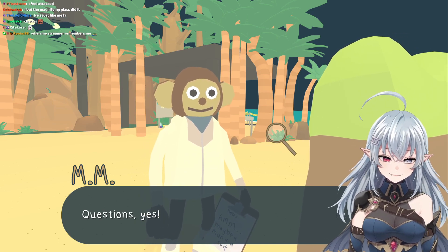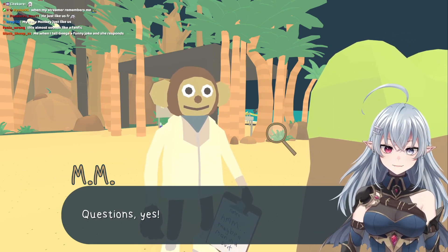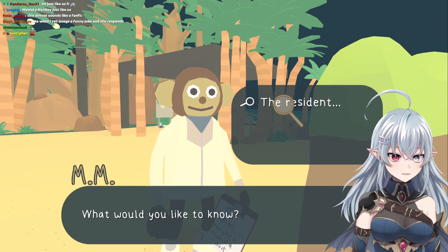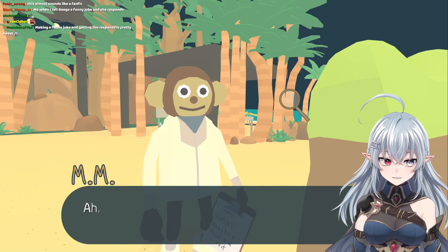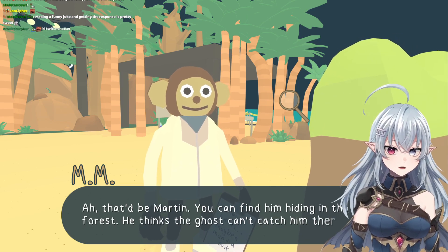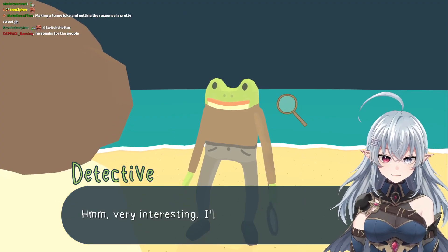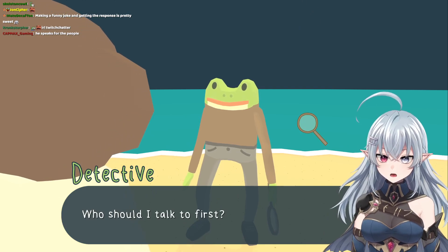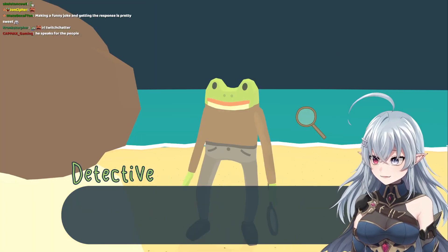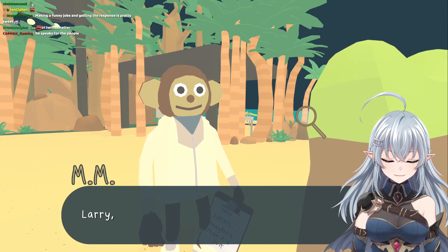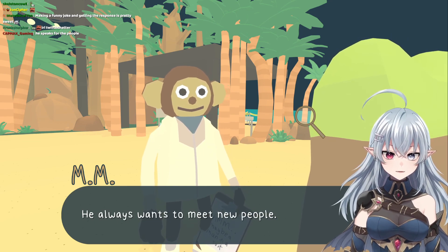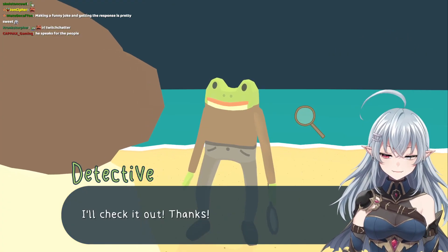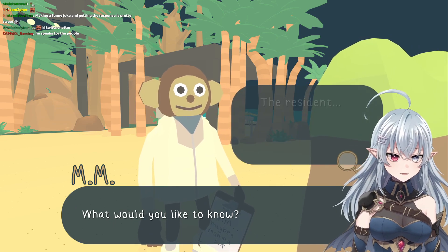I hate this already, it's so funny. Average Twitch chatter. My name's Pandora'sBox77, but you can just call me Pandora'sBox. The resident — may I ask who lives on this island? That'd be Martin. You could find him hiding in the forest — he thinks the ghost can't catch him there. Very interesting. Who should I talk to first? You're talking to me already. Who should I talk to second? Larry, the tall red one. He always wants to meet new people — although mostly he wants new people to meet him.